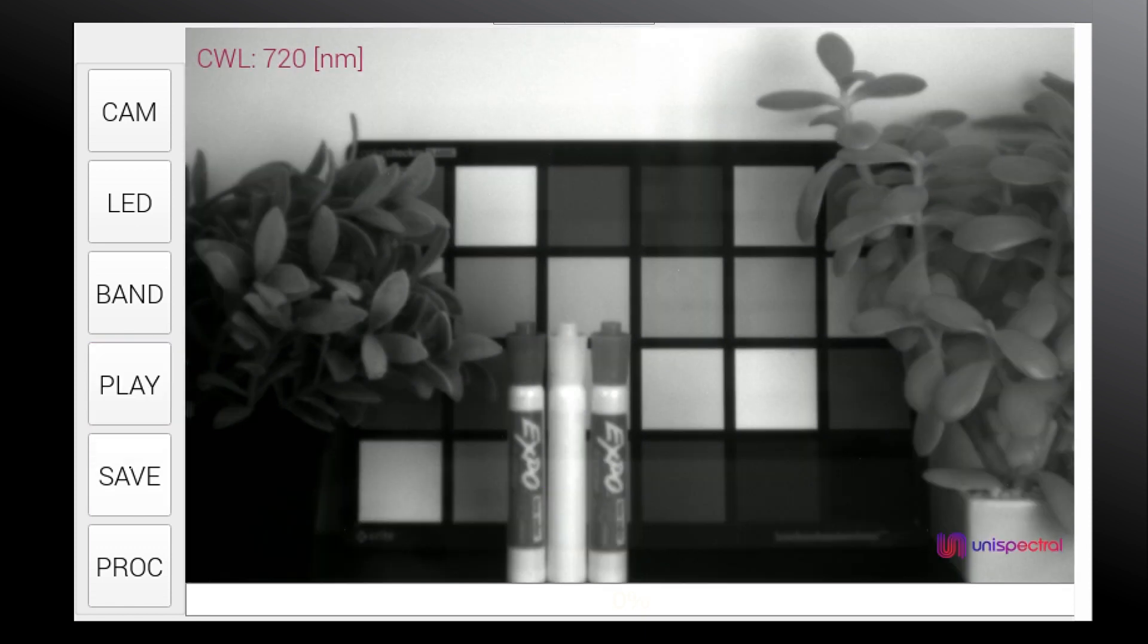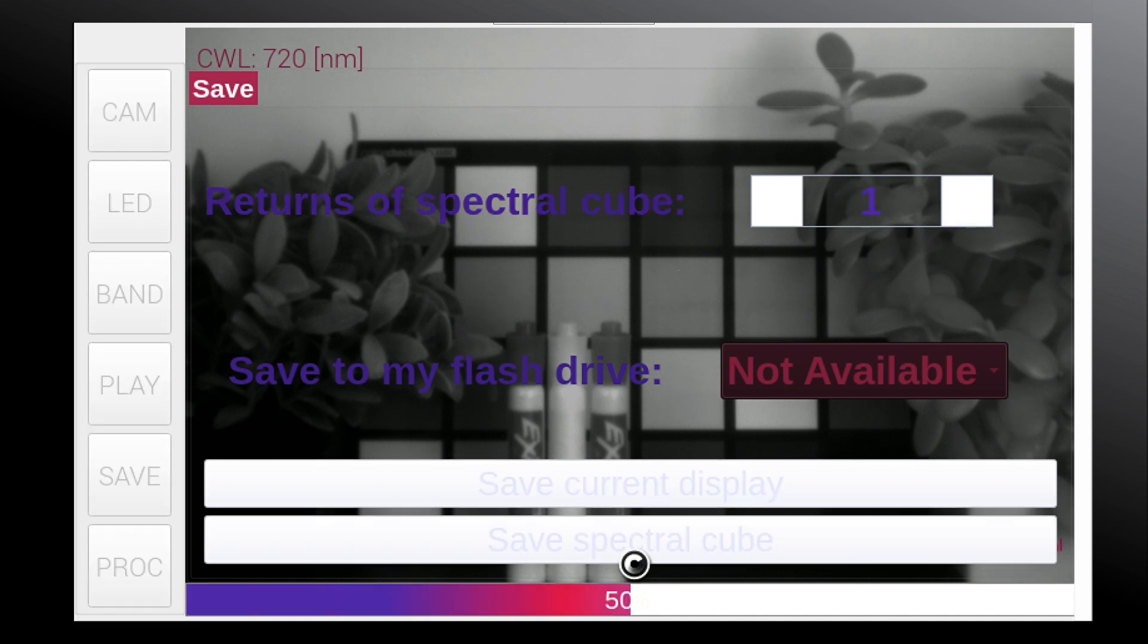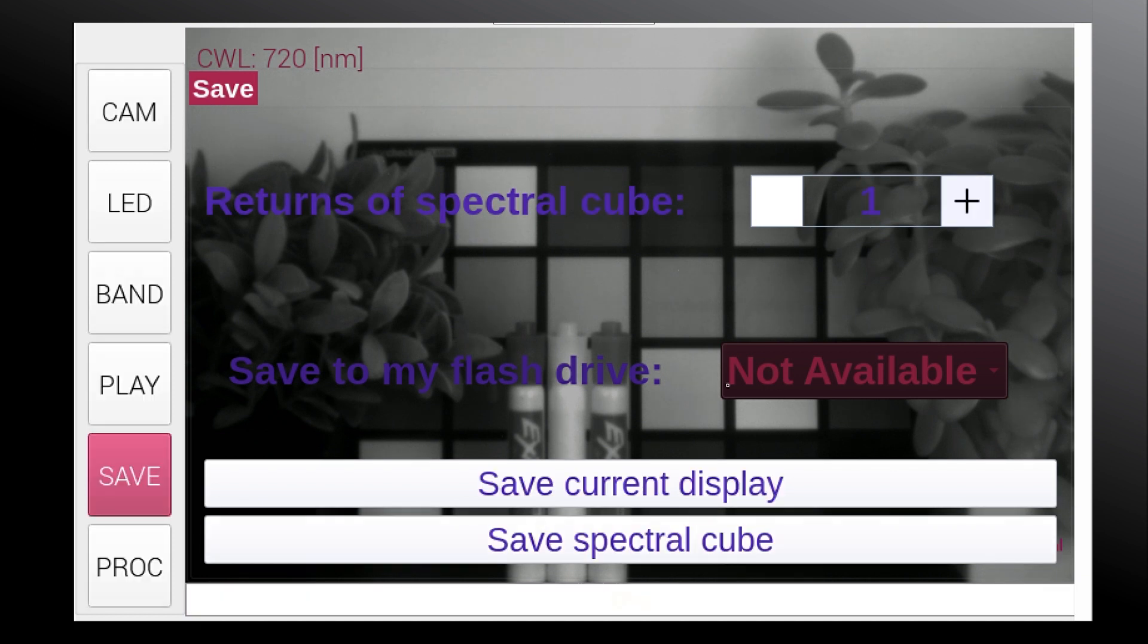In the save menu, you can choose between saving an image at a single band and saving the entire band sequential. If the camera detects an inserted USB flash drive, the option of saving to that drive will become available.